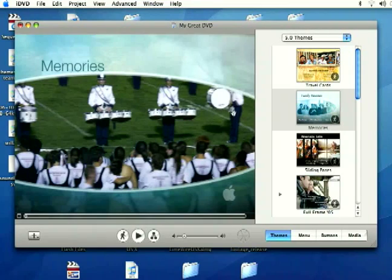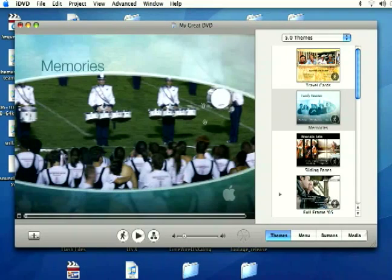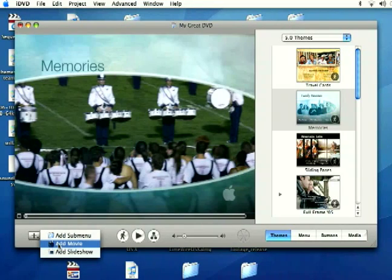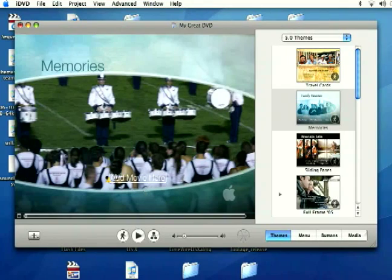At some point we're going to want to be able to actually add a movie onto our DVD. To do this, come down here to the plus button on the bottom left and click there, and then select add movie. It's going to say add movie here.